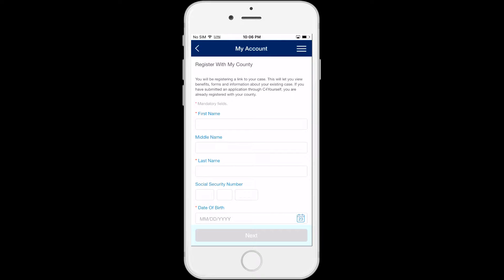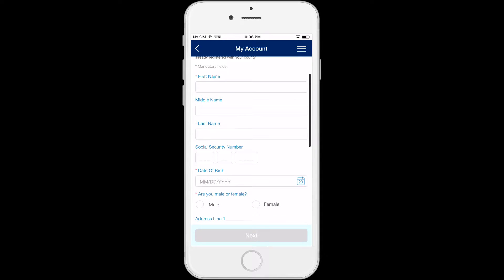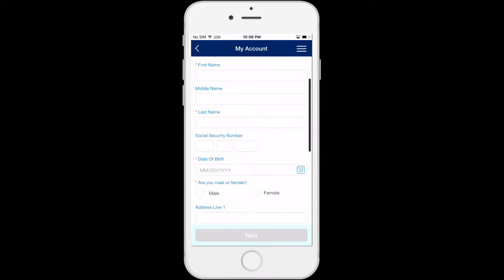Otherwise, you'll have the option to register with your county. Not all fields need to be completed to register your case, just the ones with the red star.